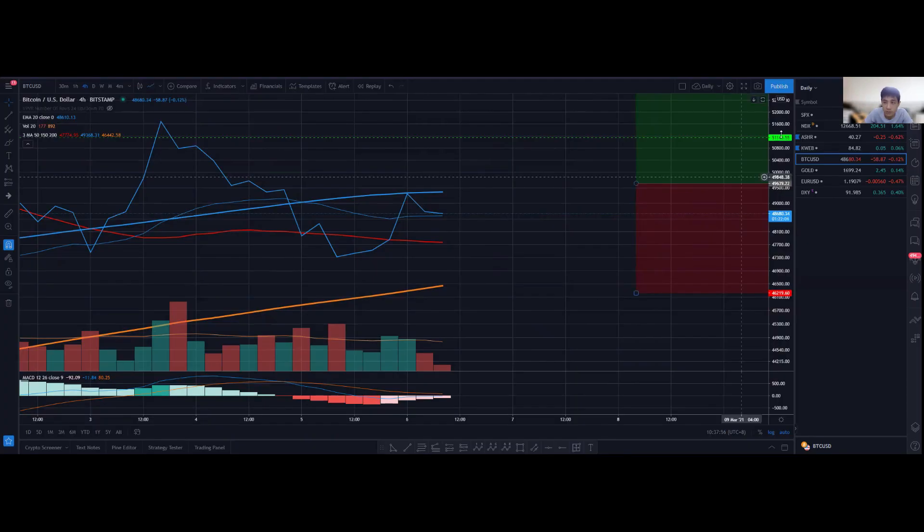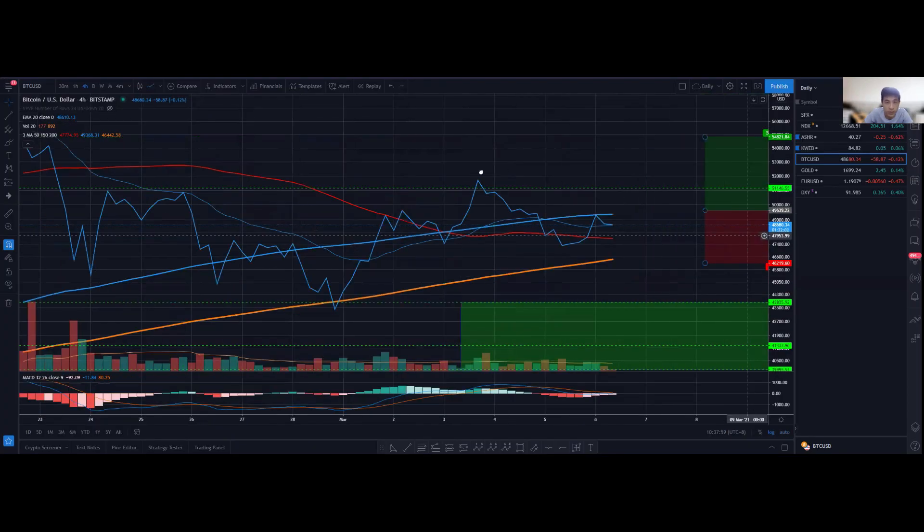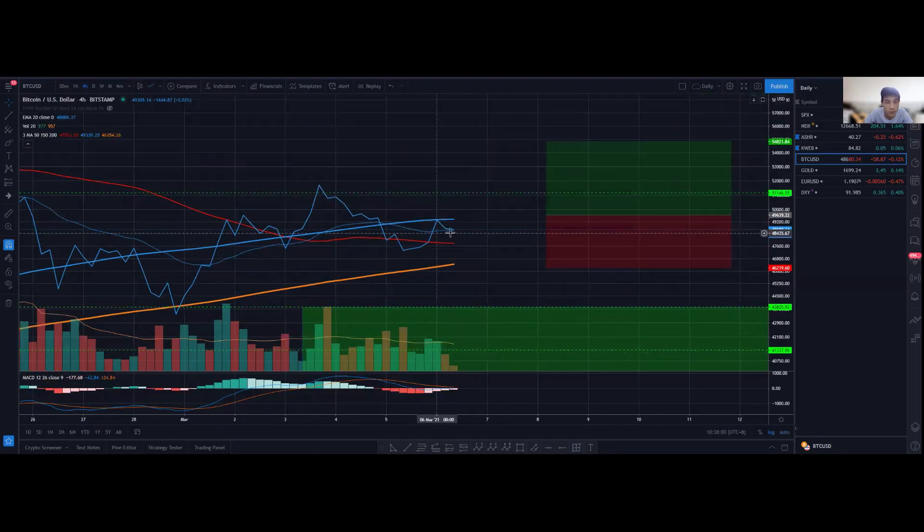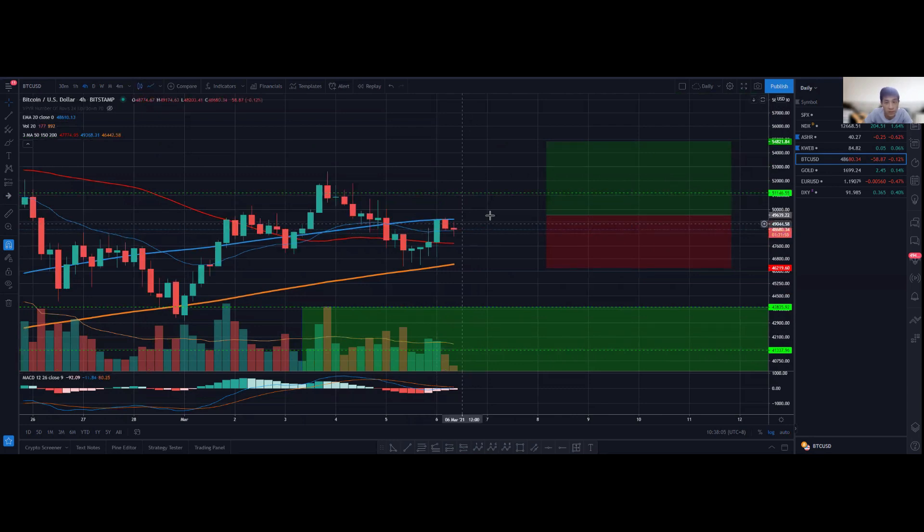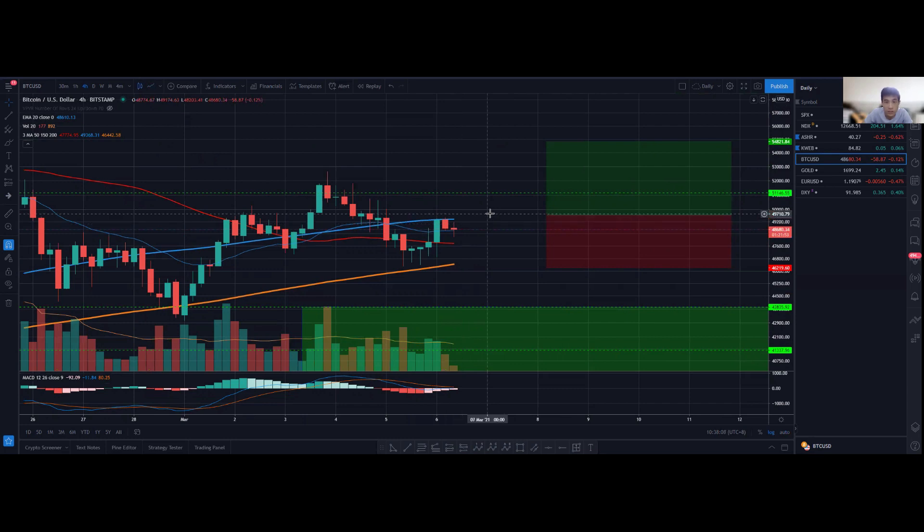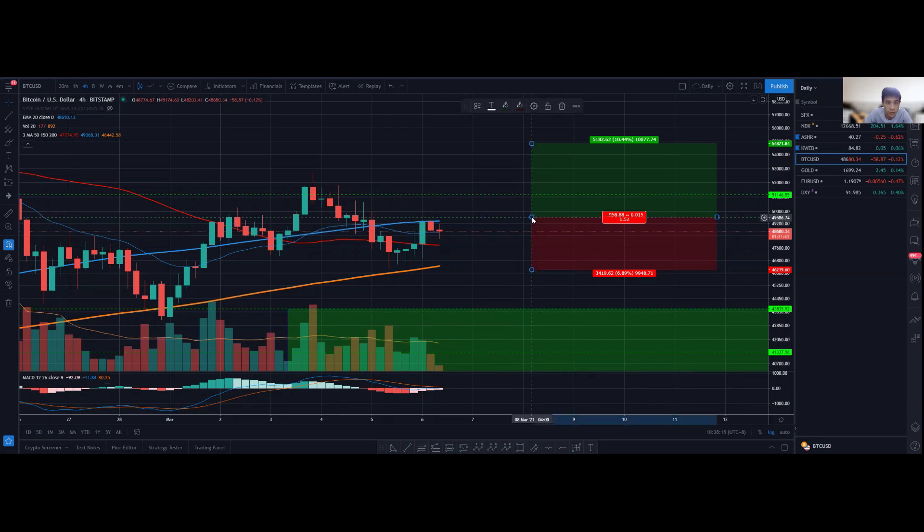This will be a potential setup, but do bear in mind that because I'm waiting for a break above, if it breaks too strongly I may not be able to enter. I will have to put a buy stop order in that sense.